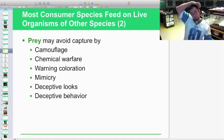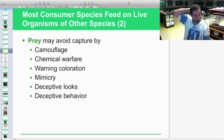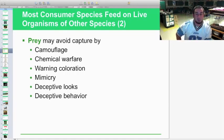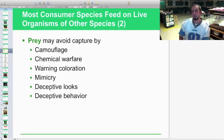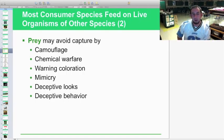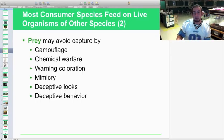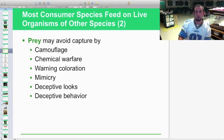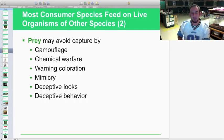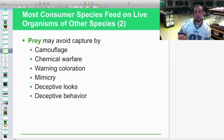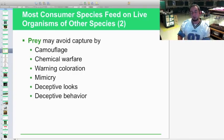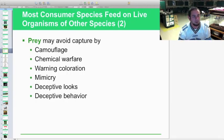Another example from our herp study is the corn snake, which mimics a rattlesnake by vibrating its tail against leaves to sound like a rattle — even though it has no rattle. It mimics dangerous behavior to deter predators from attacking it.